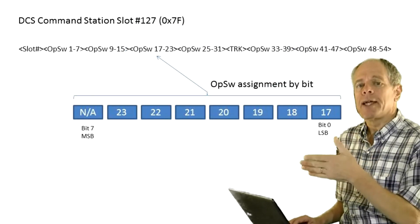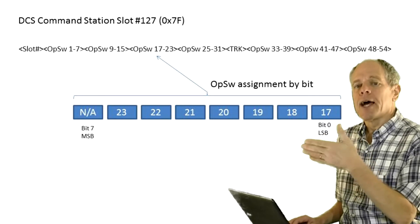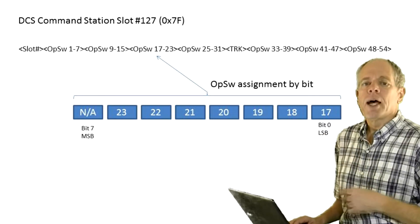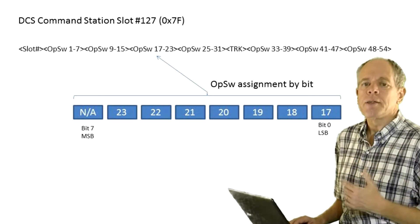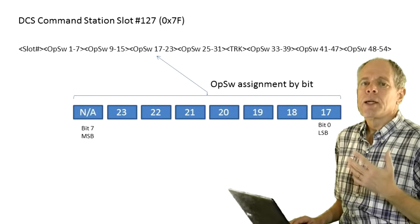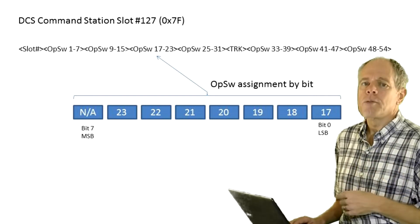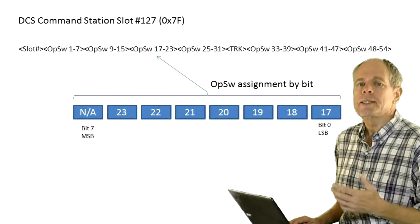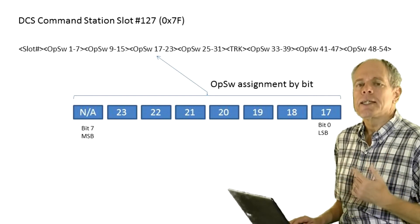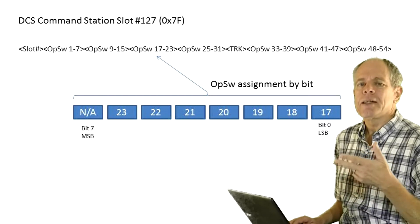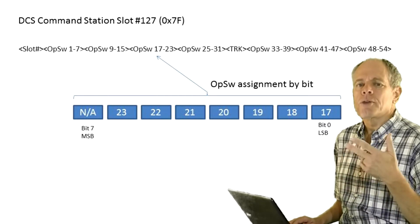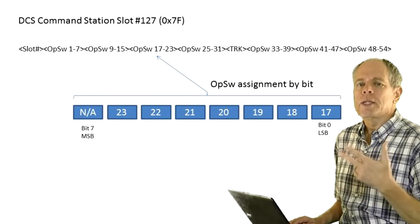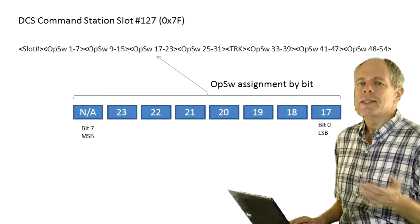As it turns out the bits are stored in bytes 3, 4, 5, 6 and 8, 9 and 10 of the slot and the most significant bit is always 0. This becomes obvious if we check the op switch list in the DCS manual. Bits 8, 16, 24, 32, 40 and 48 do not exist.